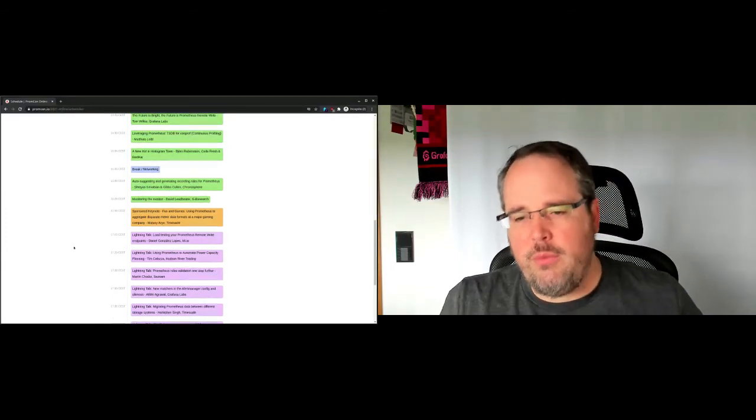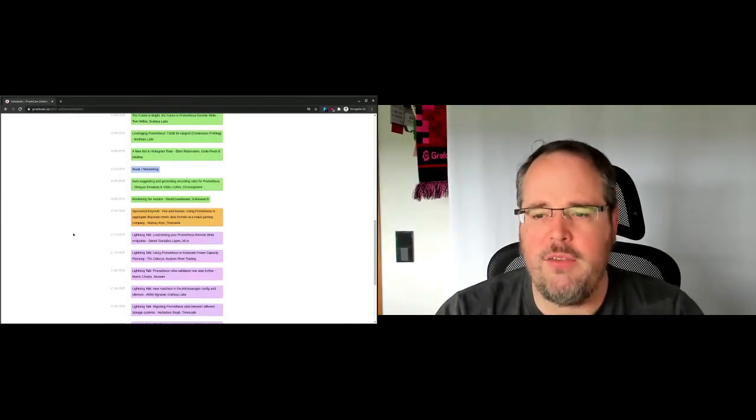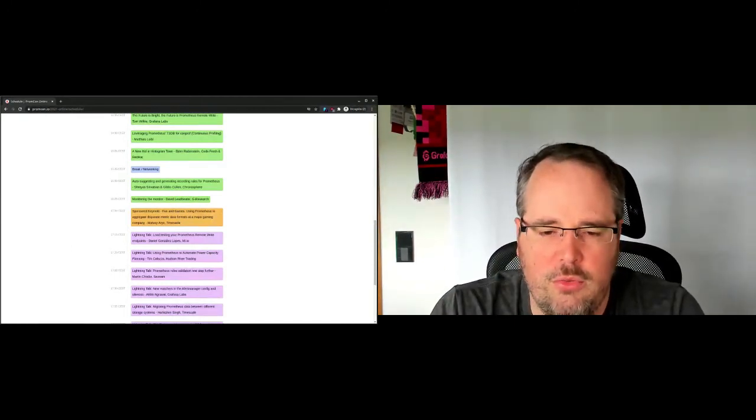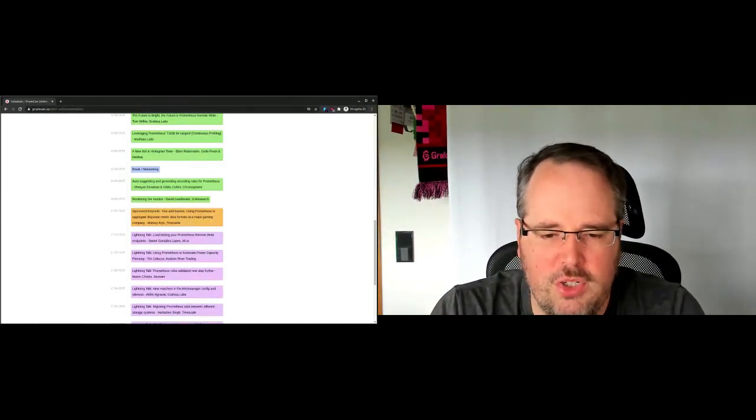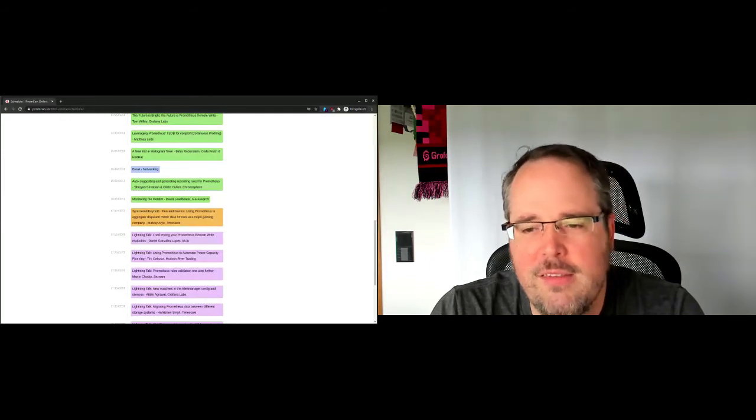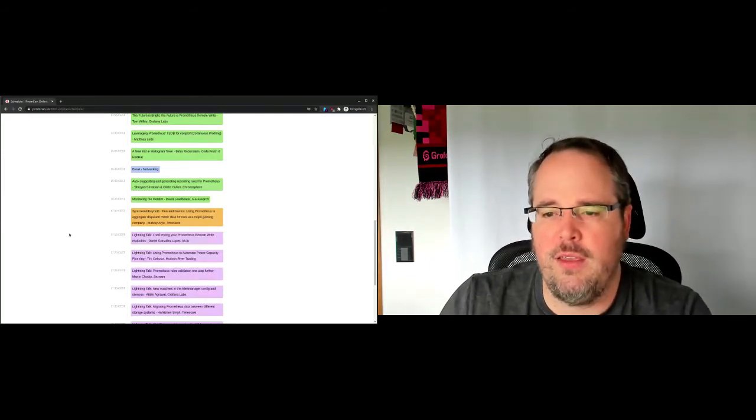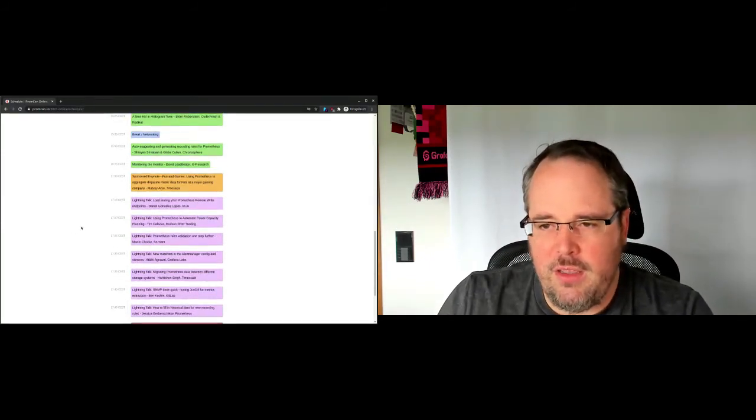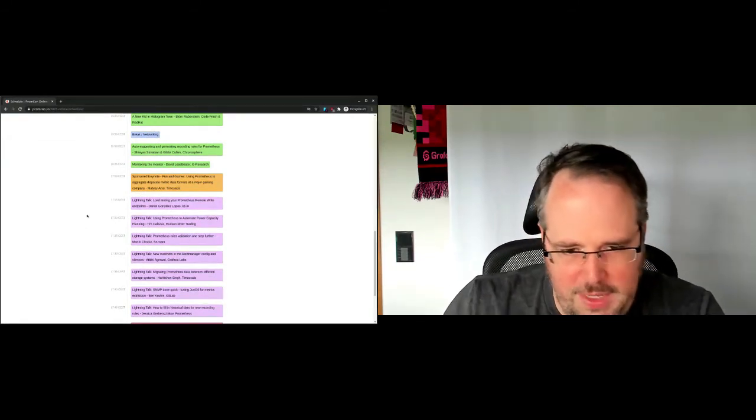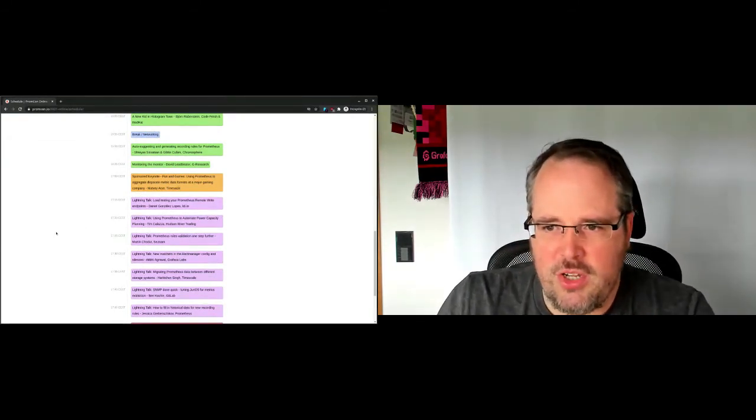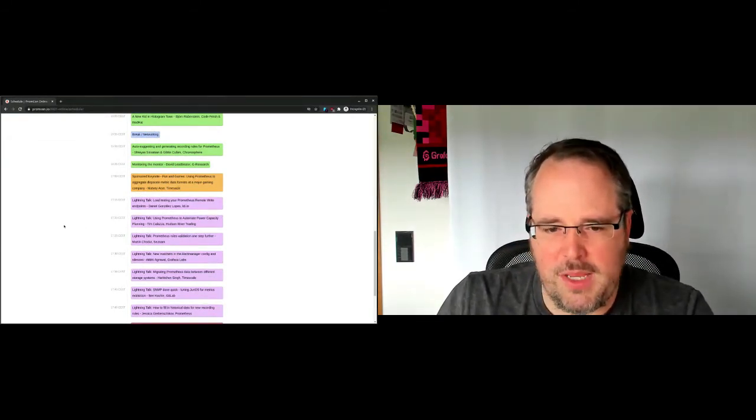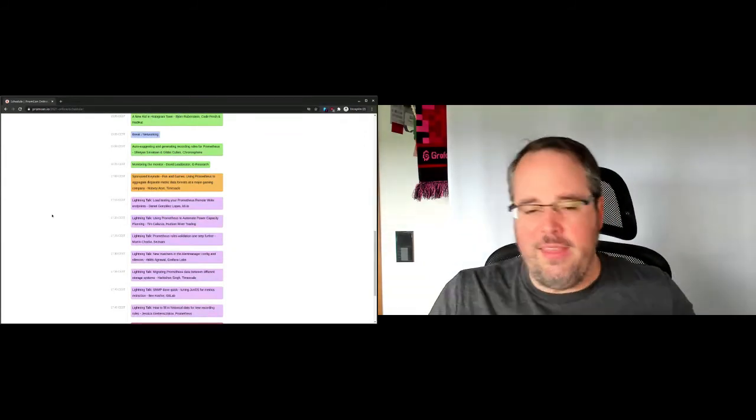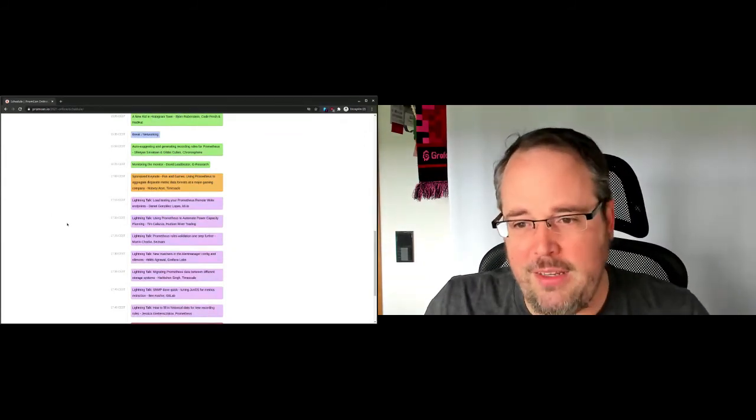And then at the end, we have David talking about how to do metamonitoring, which is who guards the guardians, another super interesting thing. Then we have another sponsored keynote. But again, it will not be a stupid sales pitch. Expect technical content.